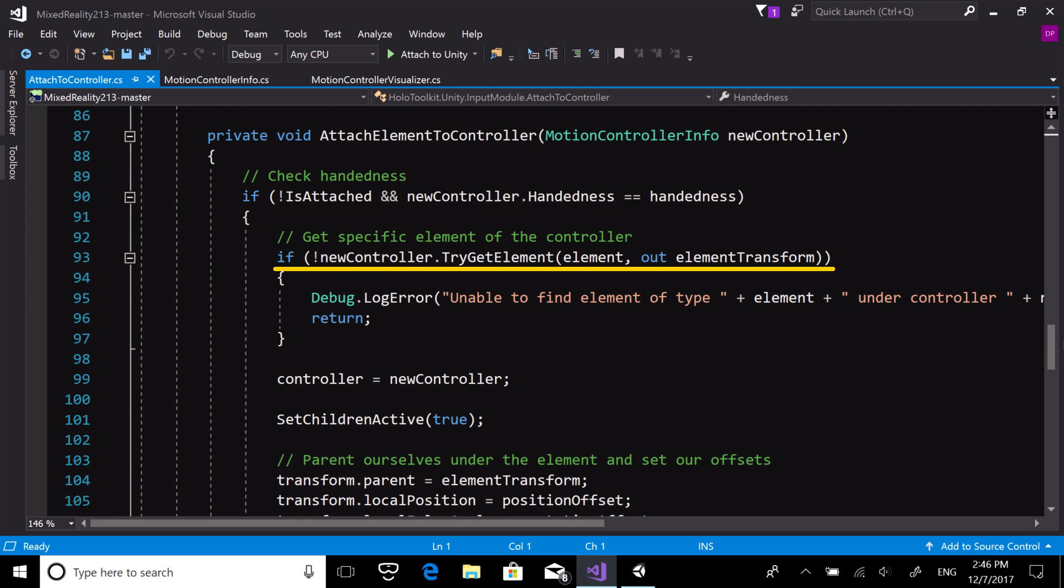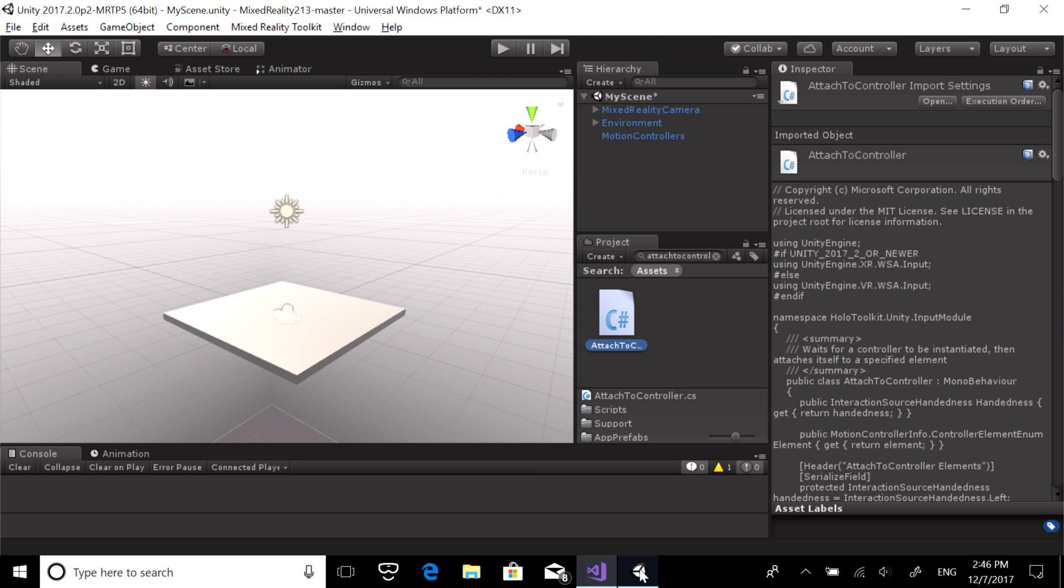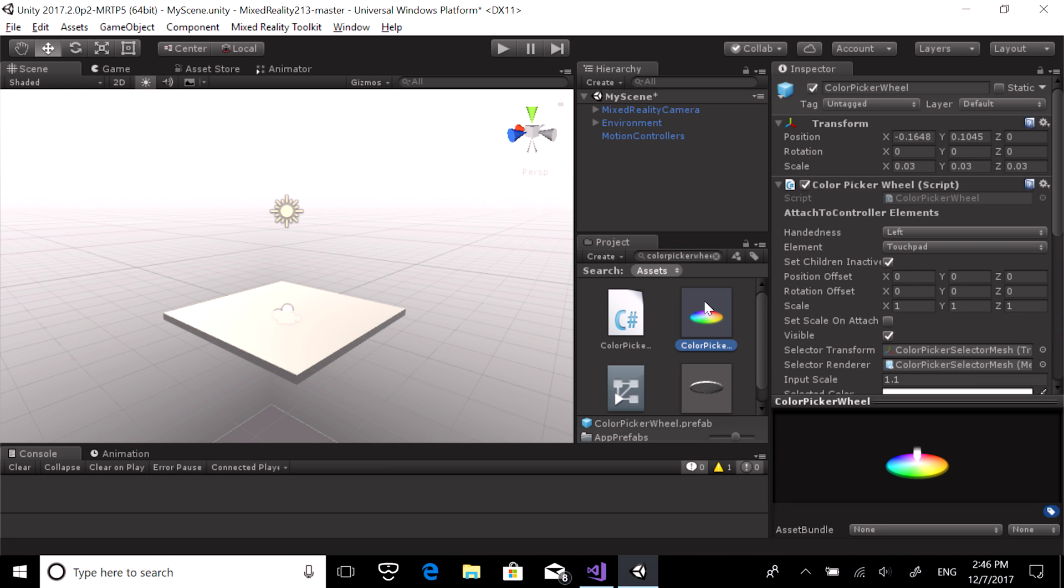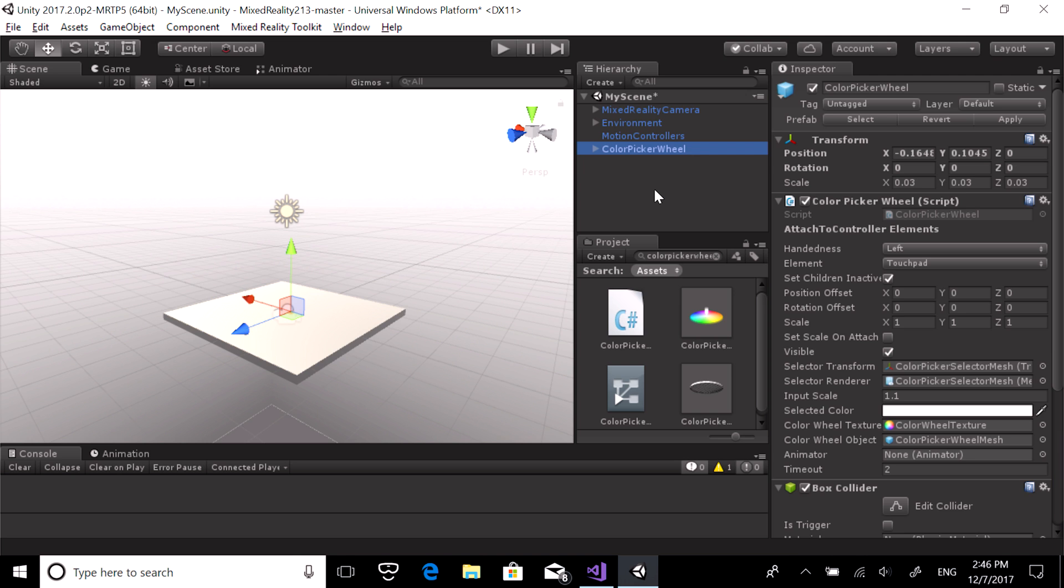You can now attach your object to the specified controller element. Switch back to Unity and this time look for ColorPickerWheel. Add it to our scene. In the Inspector panel, you can see we can attach the ColorPickerWheel to either the left or right controller and the specific element of the controller.